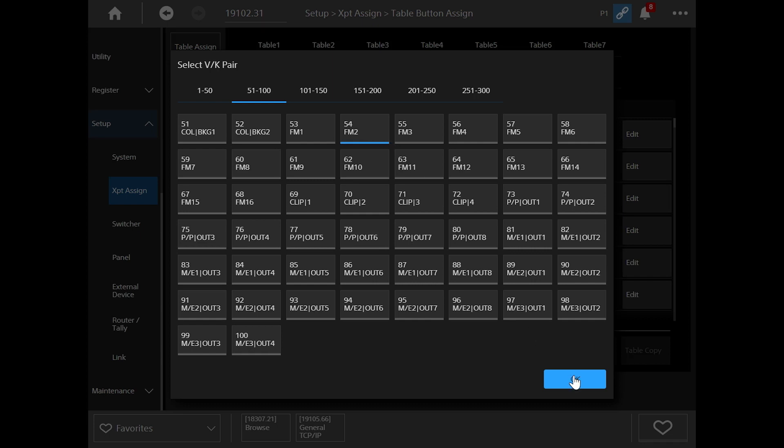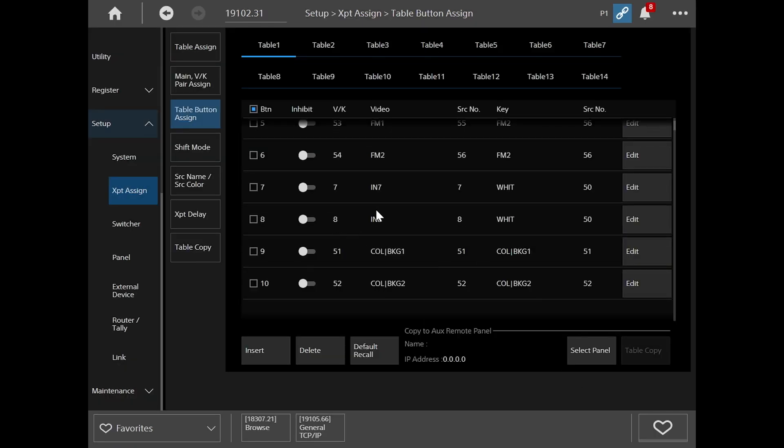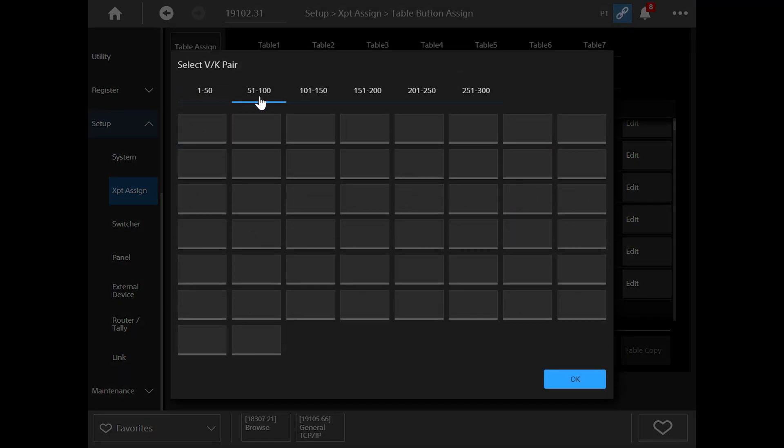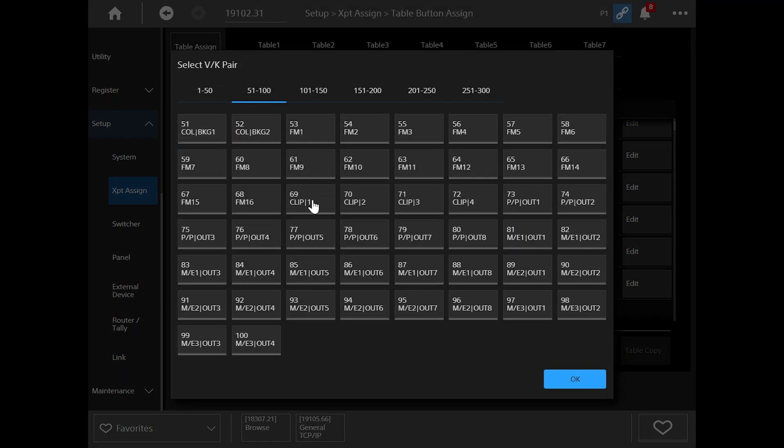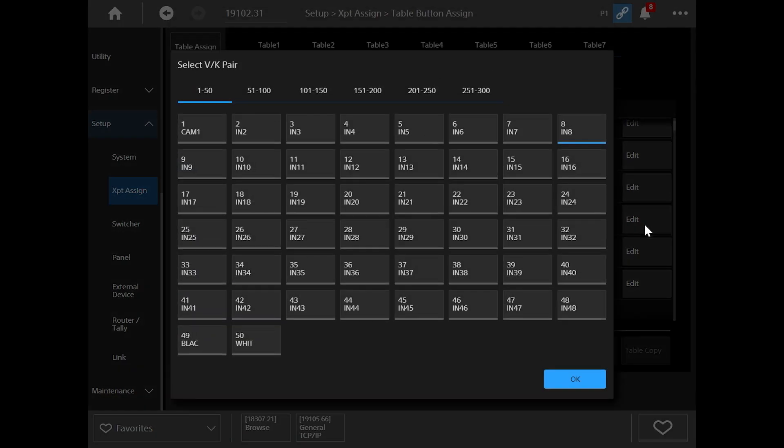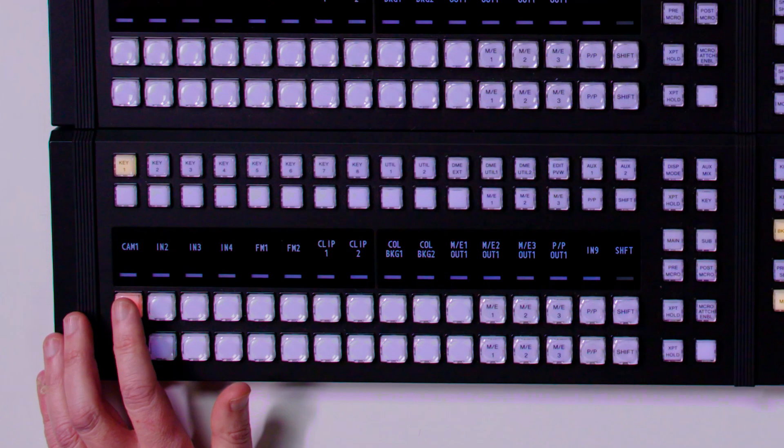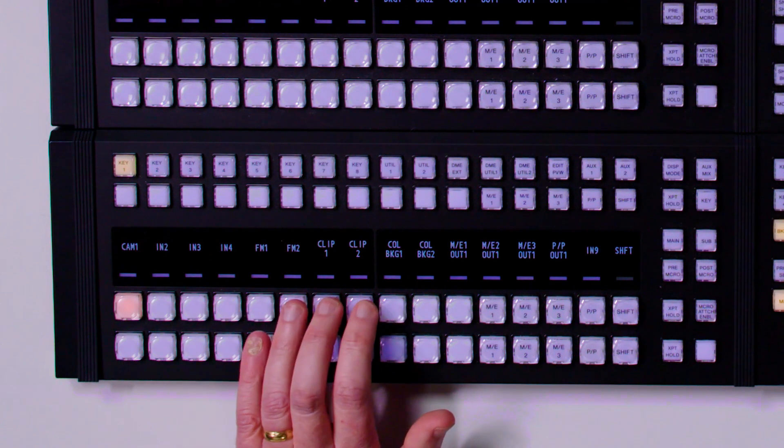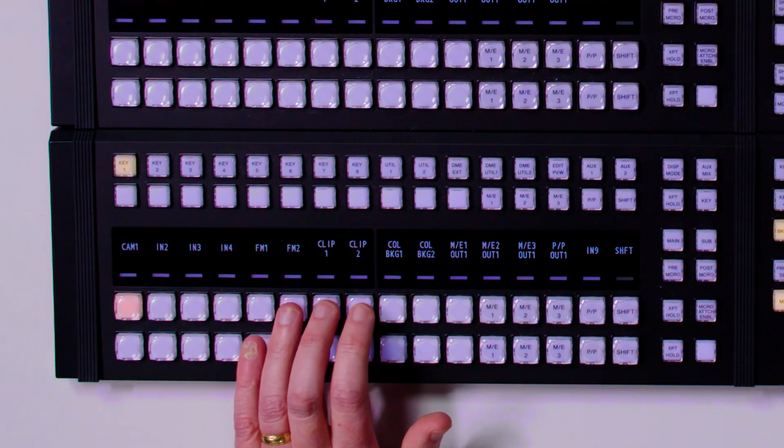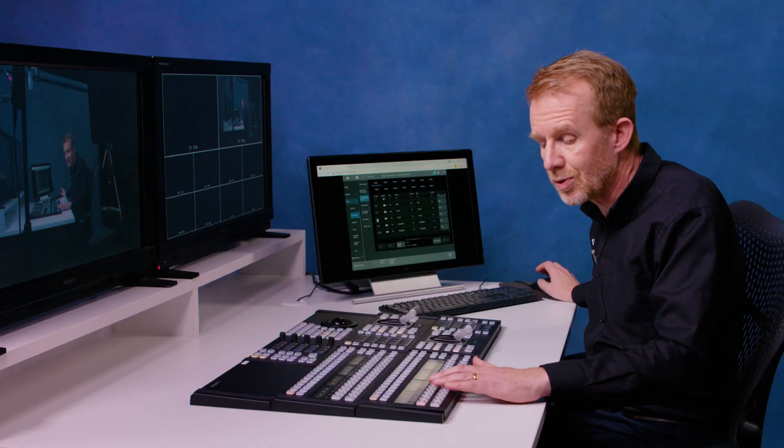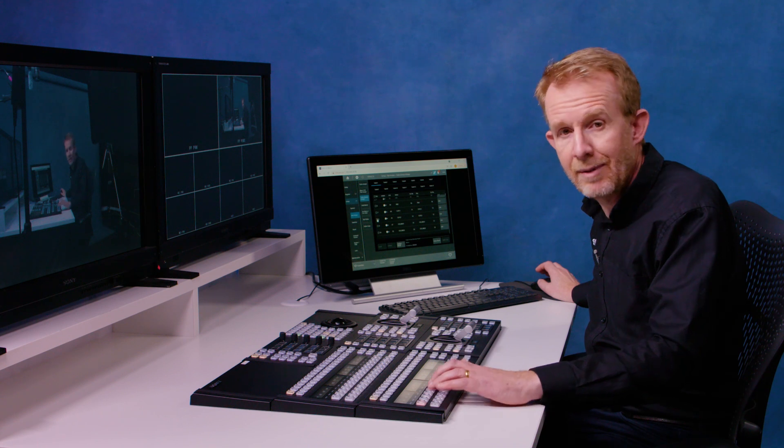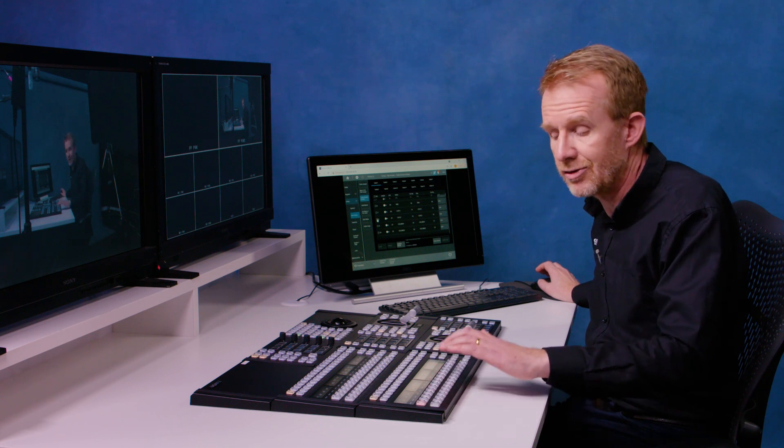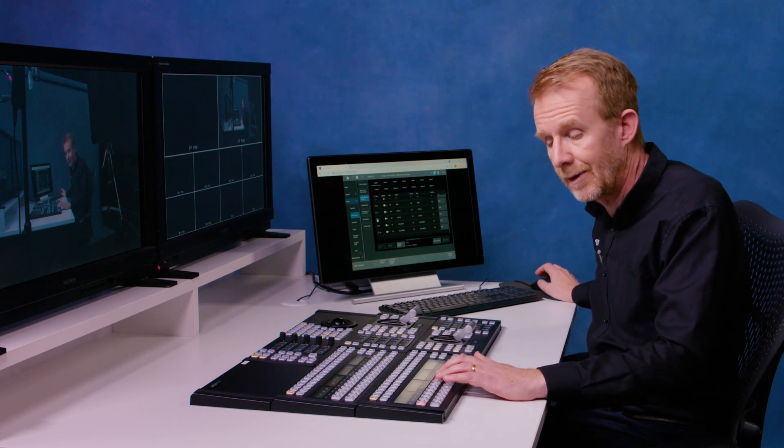And maybe 7, we can put clip player 1. So now I've got camera 1 on my first button, frame memories and clip players also along my program preset bus. On this bus, I can put any sources I want to, frame memories, clip players, ME re-entries, and color backgrounds, whatever.